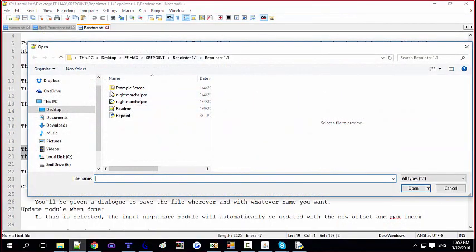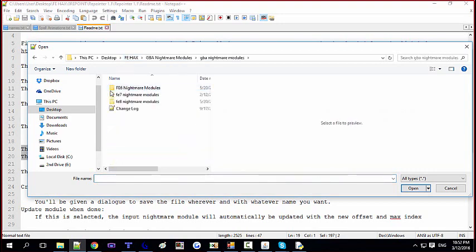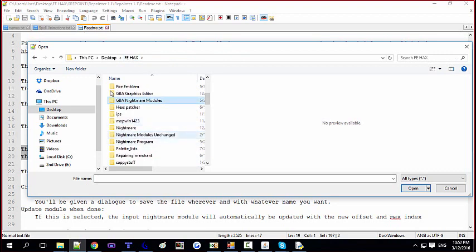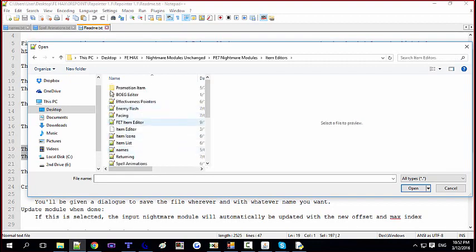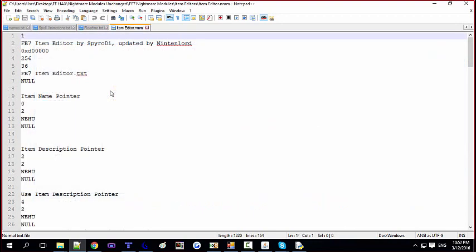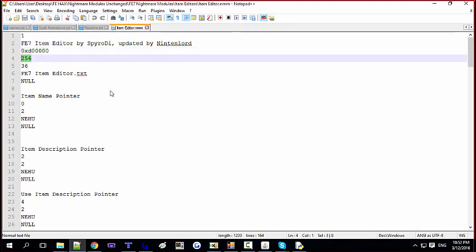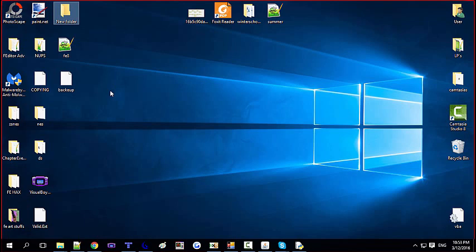Now let's check our Nightmare module to see if it updated automatically. And yes — you can see it updates the module automatically, so now you have an updated module with an updated entry list reflecting the new repointed table.